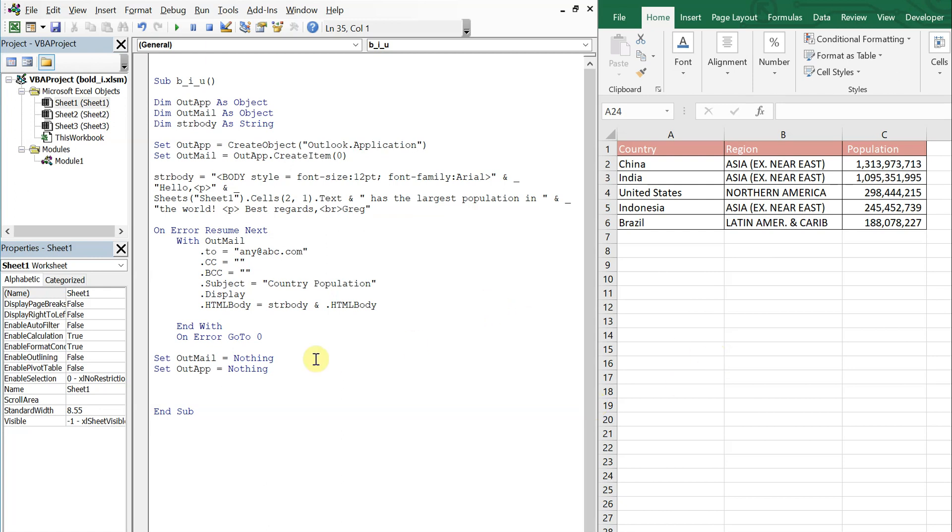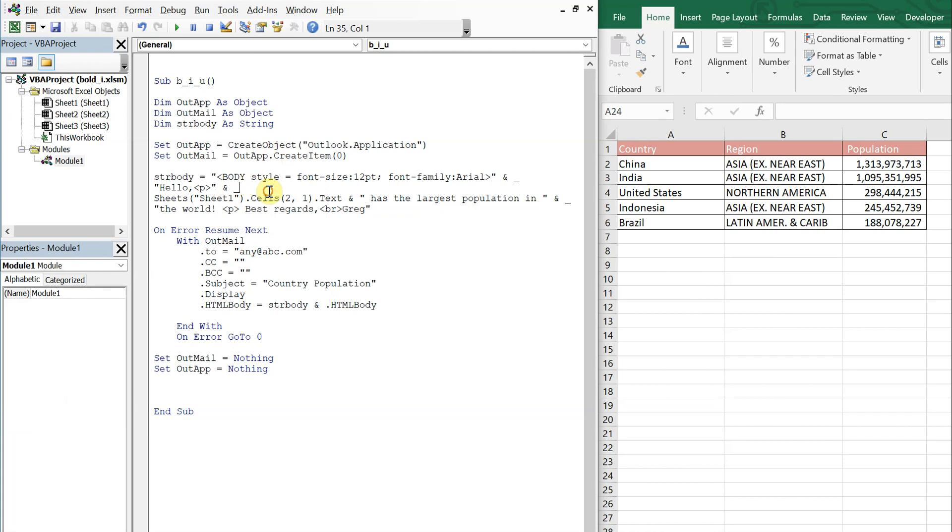At this point you've already got your code written up for your email and you're just trying to figure out how to use HTML to change the actual format of your text. So what I have here is a code for a simple email that gets sent out.